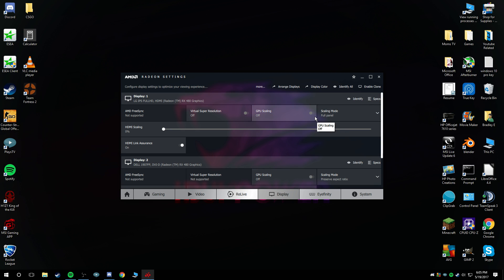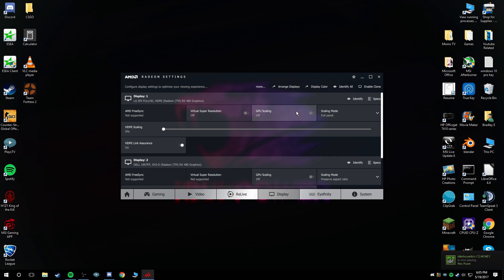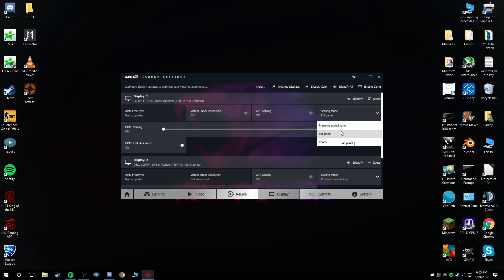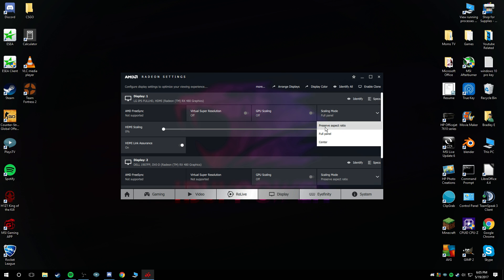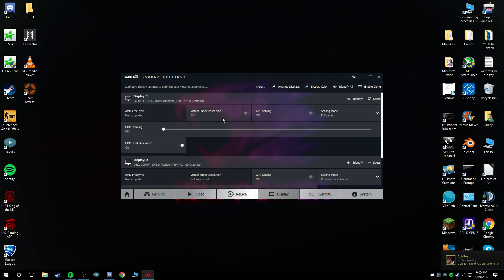If you don't want to have black bars, you want to have stretched so it fits your entire screen. You want to have GPU scaling off and have the scaling mode to full panel. Now, I did make a video about this, this is just a re-upload, but one of my comments said that it was wrong. I think you need to mess with this a little bit. This has worked for me, just having these two right here.